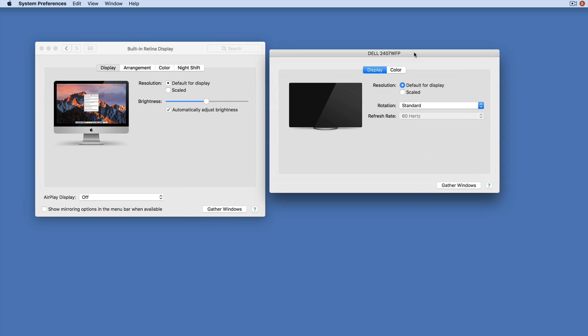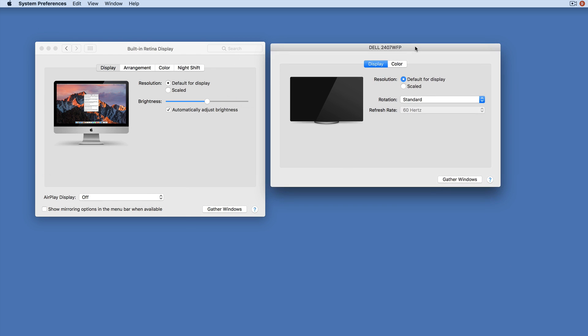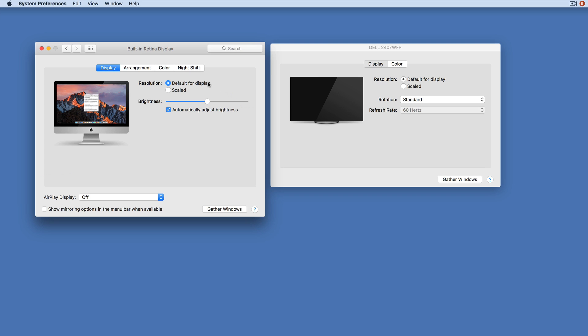And when you look at the resolution options available here, on internal screens you've got default resolution for the display (what looks best on this bit of hardware), or you've got Scaled.